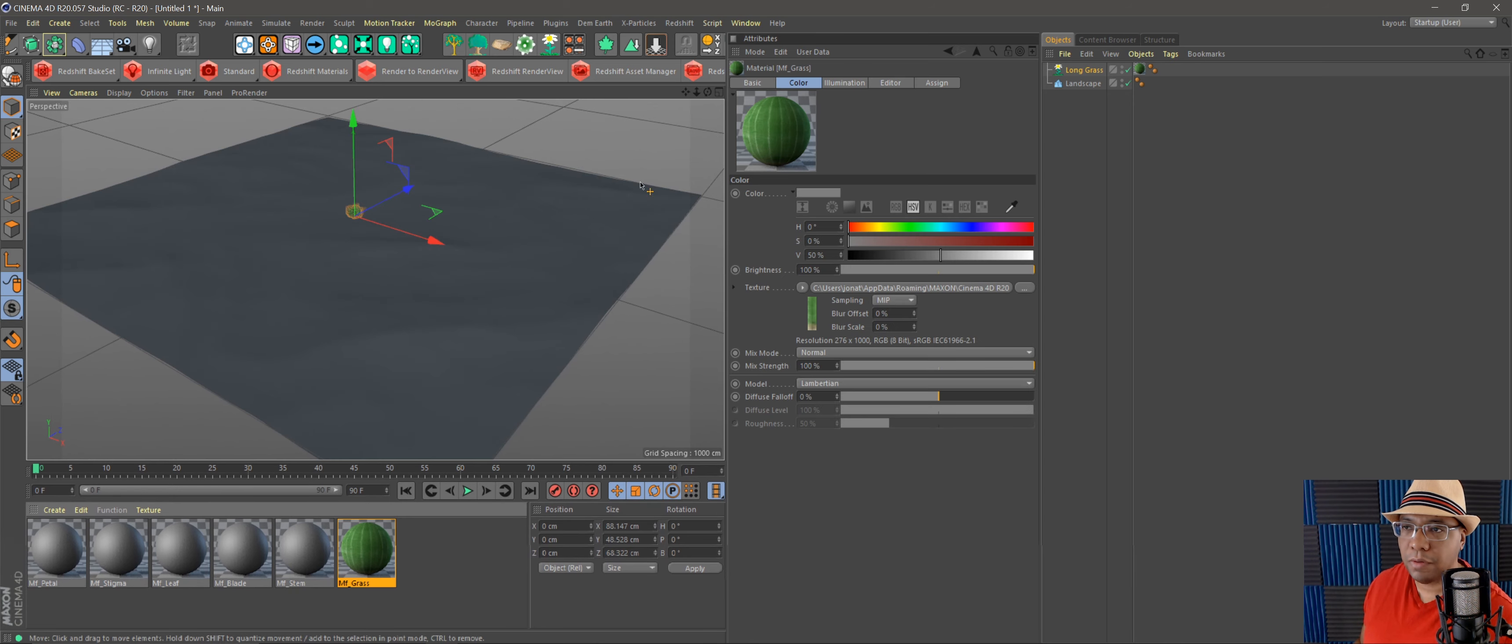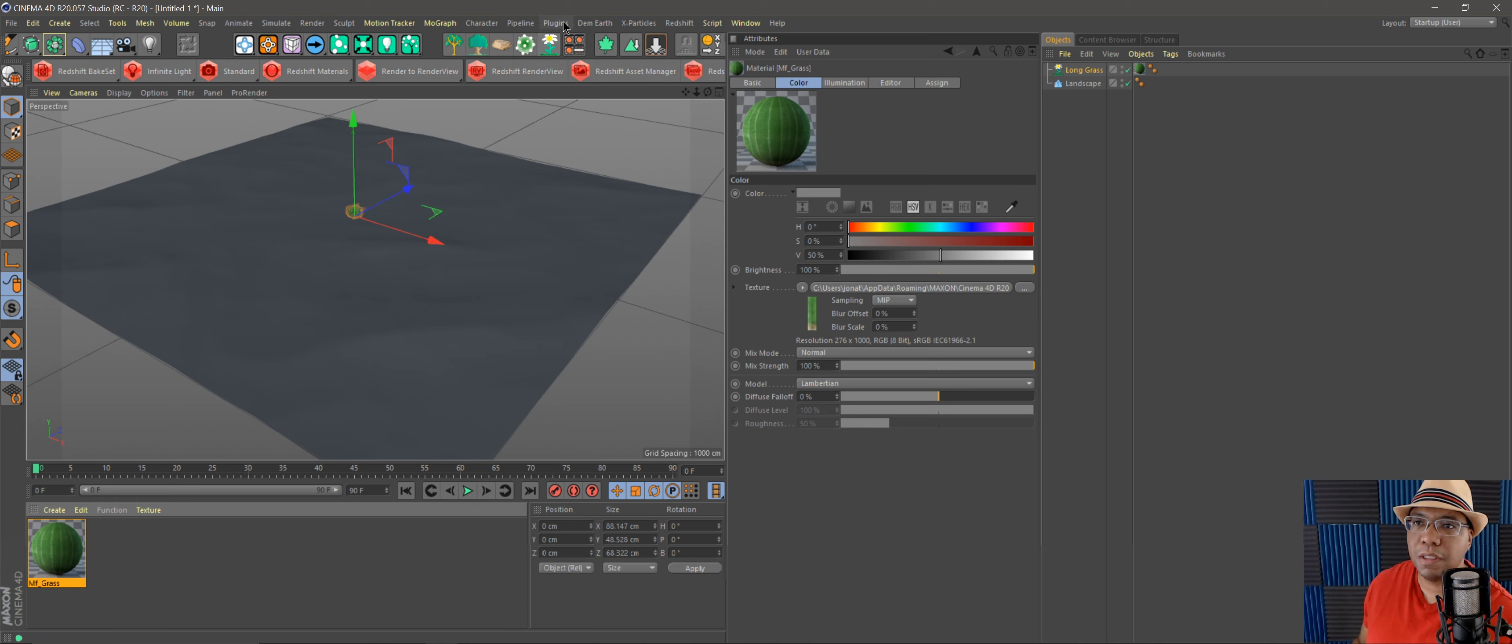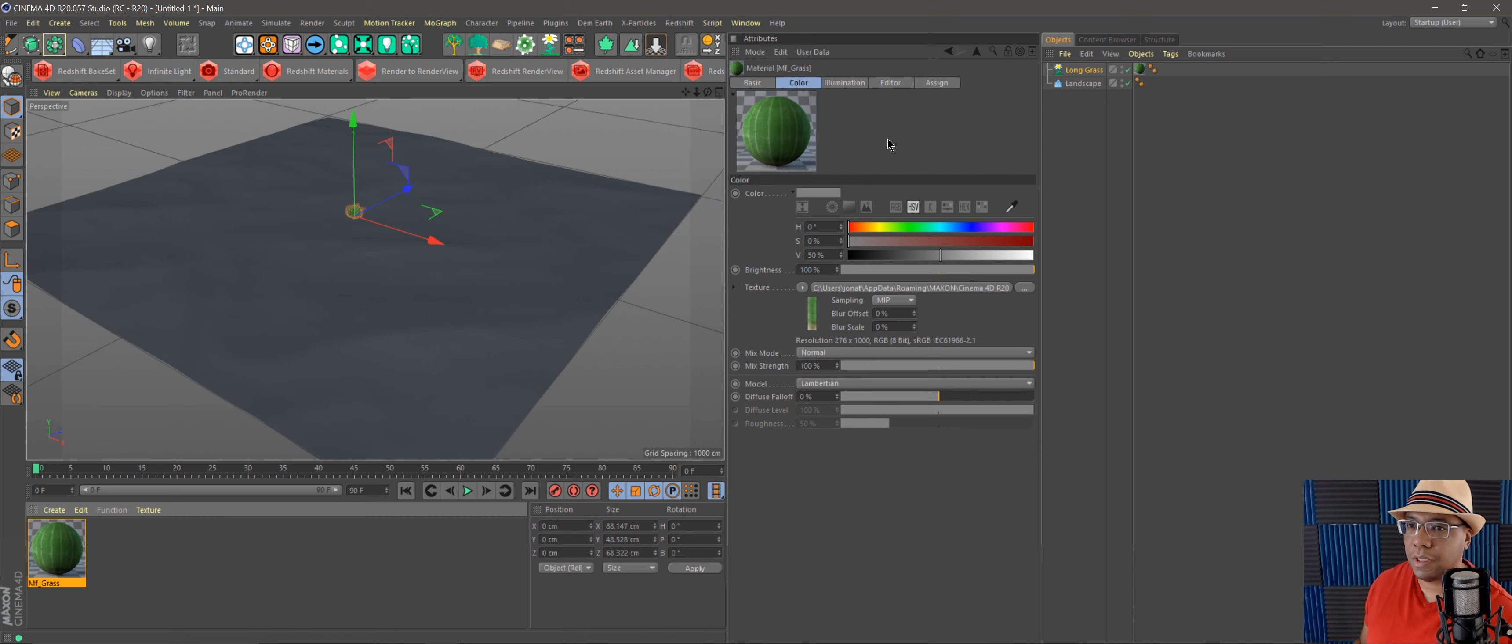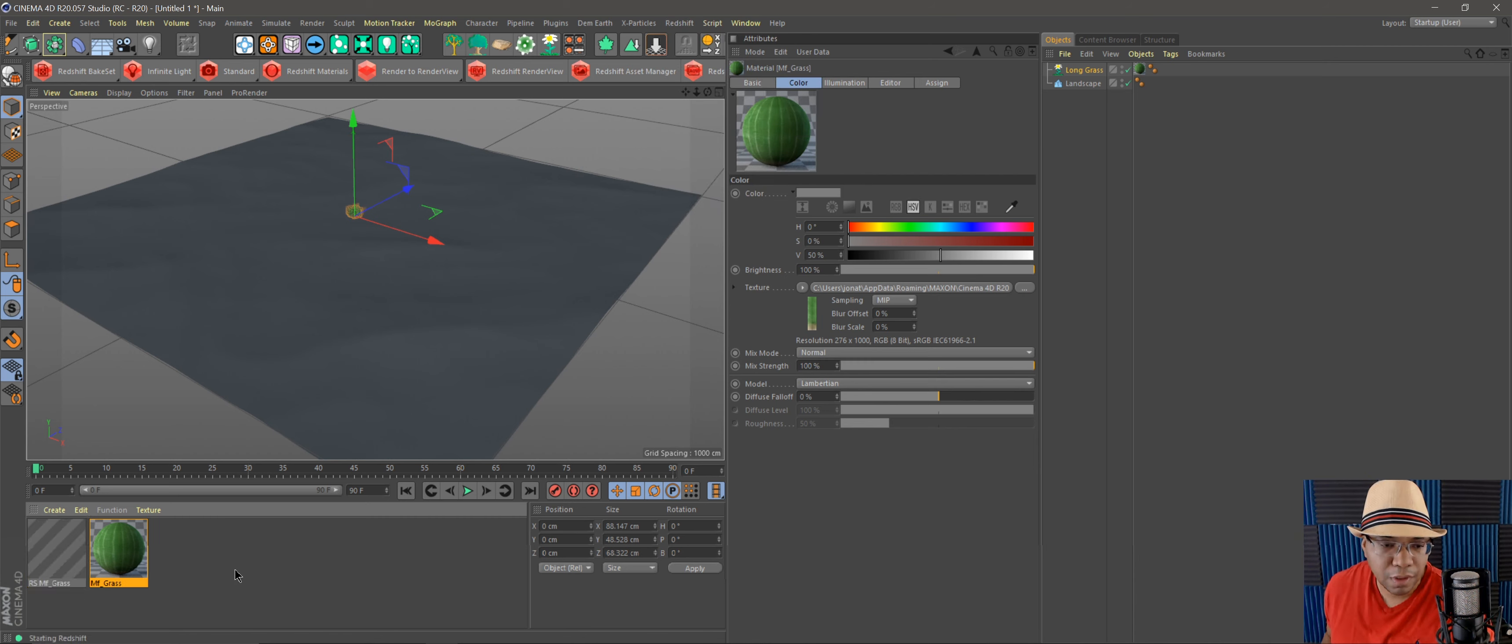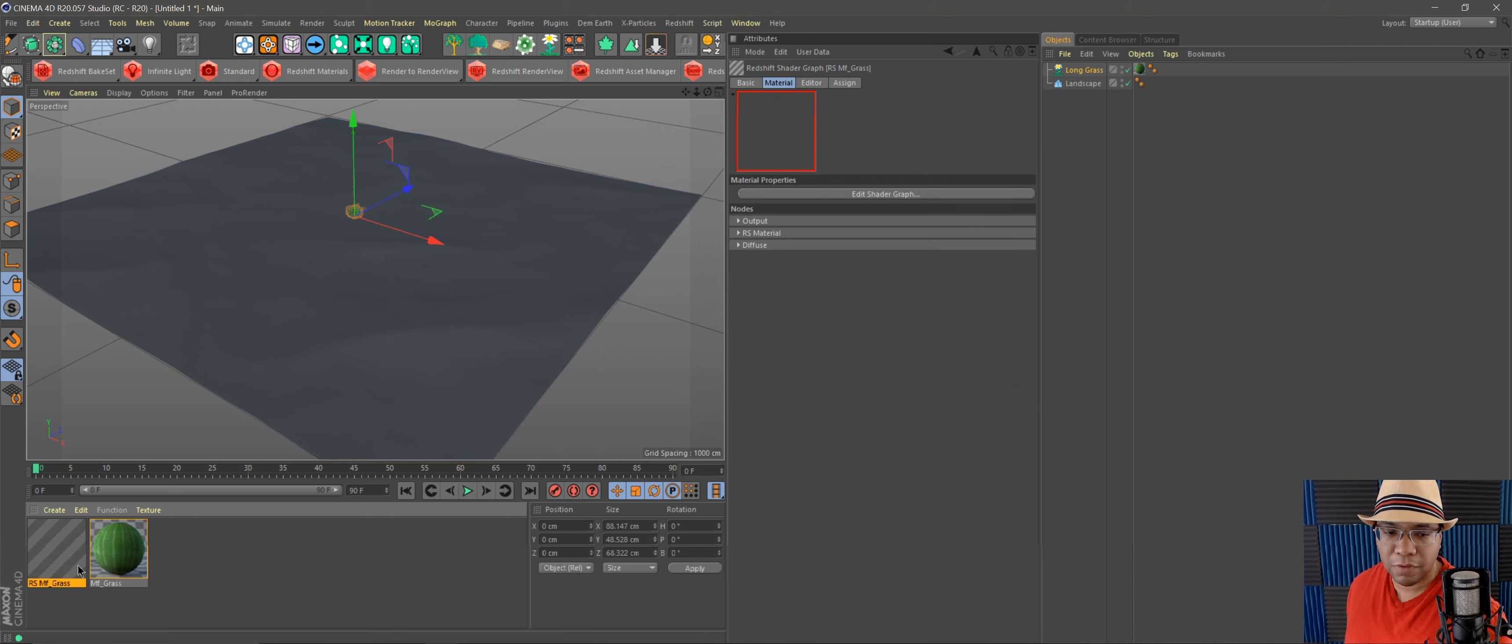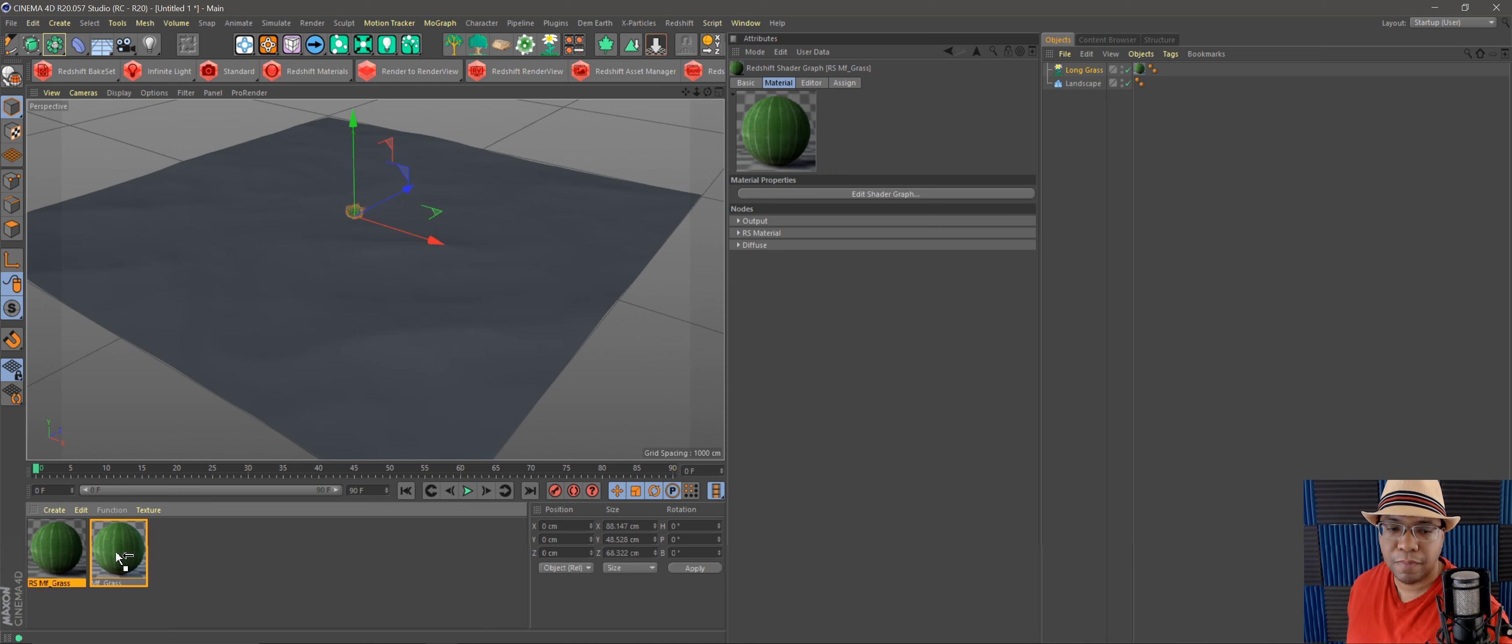I have my grass here. I can exit everything out, and then I'm gonna select this and go up to Redshift, go to Material Conversion, Convert Selected Material, just to make it a Redshift material. Then if I click on my new Redshift grass, hold the Alt key—I'm on PC, so hold the Alt key,